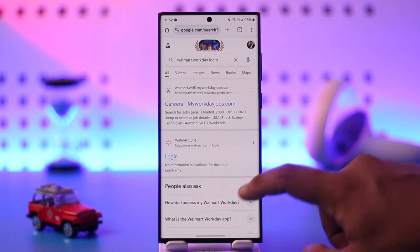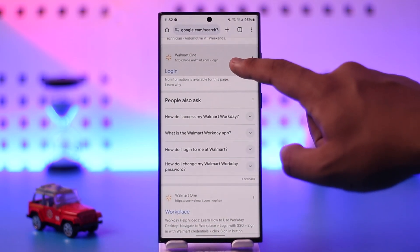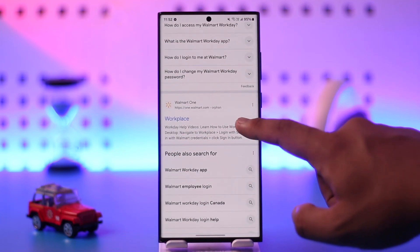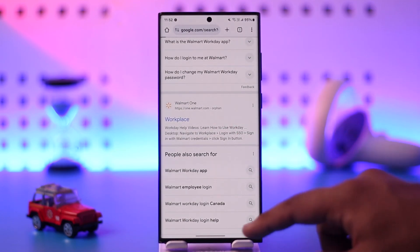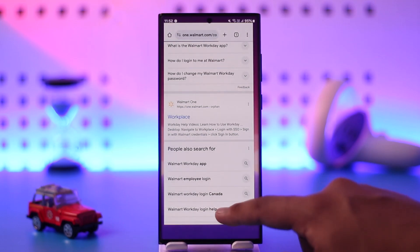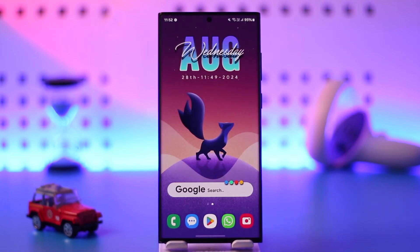If you're looking for an employee account, you can scroll down to the option called 'Login,' or you can go to Walmart Workplace to log into your Walmart Workday account. This way you'll be able to log into your Walmart Workday account.